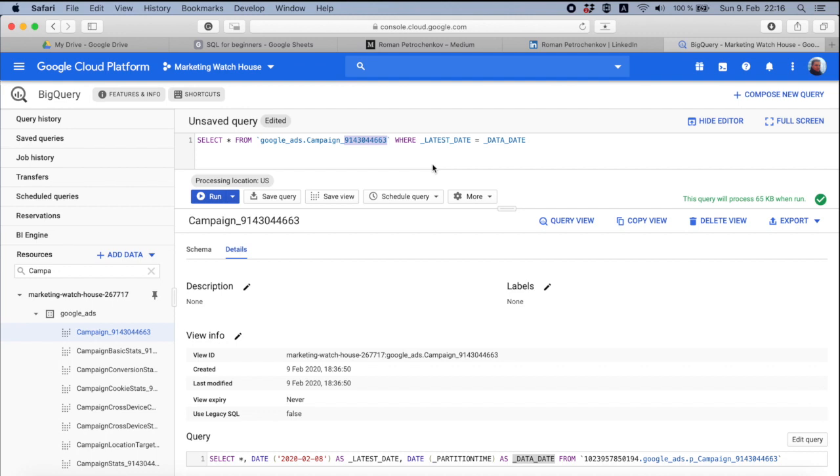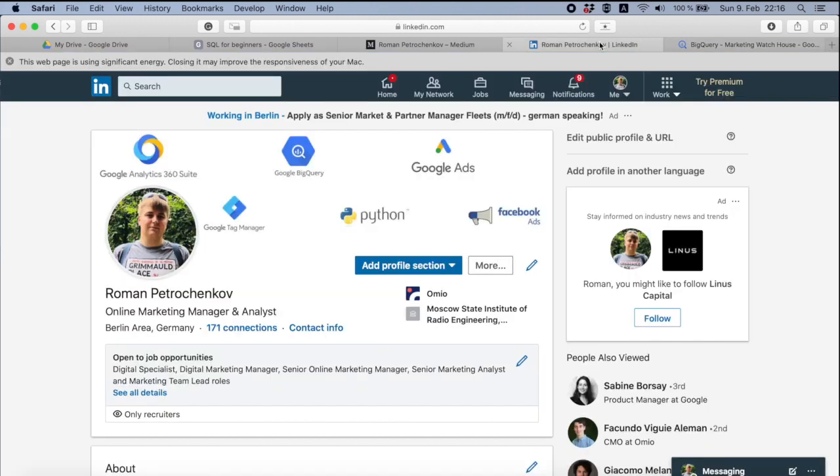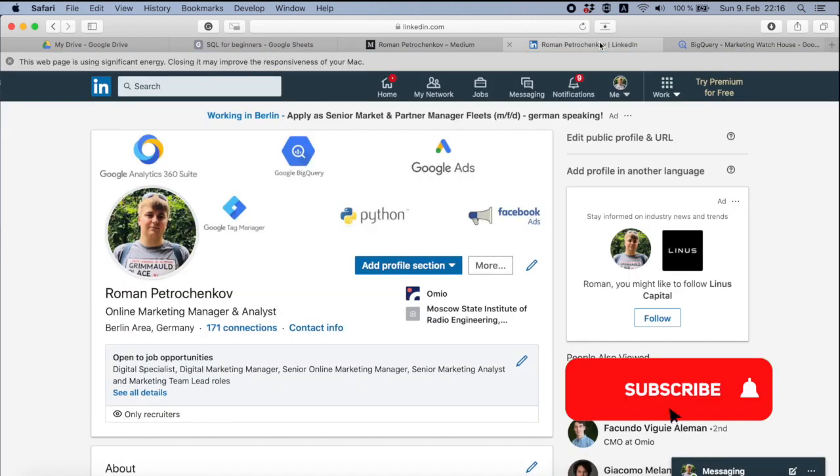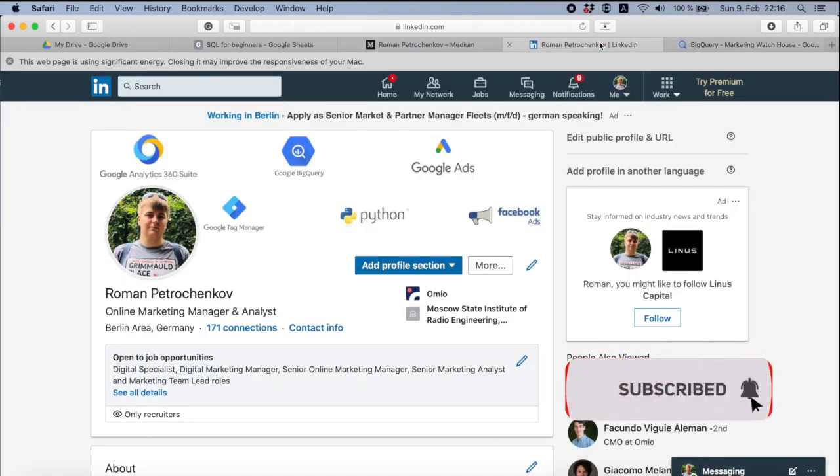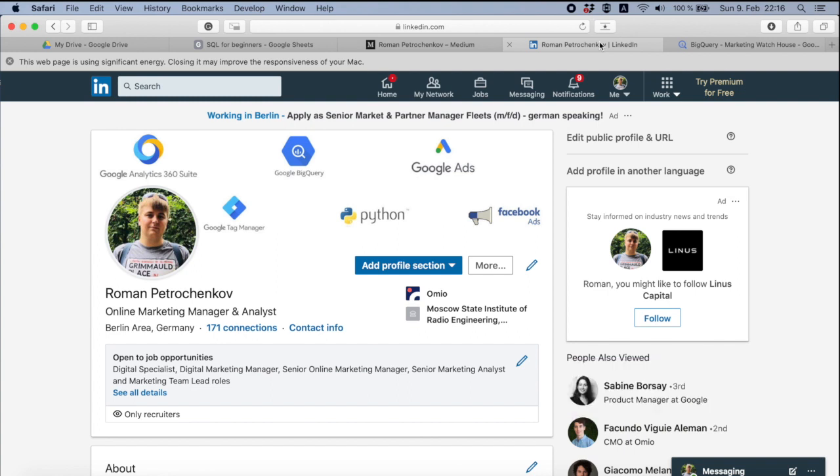Don't forget to subscribe to this channel and don't forget to add me on LinkedIn. If you have any questions, you always can go there and ask them. I do prefer when you ask questions on YouTube because that helps my video to go up.